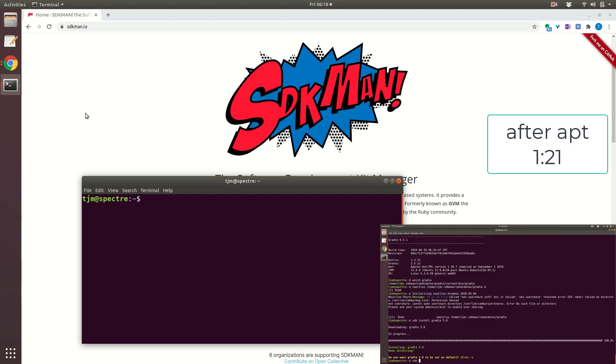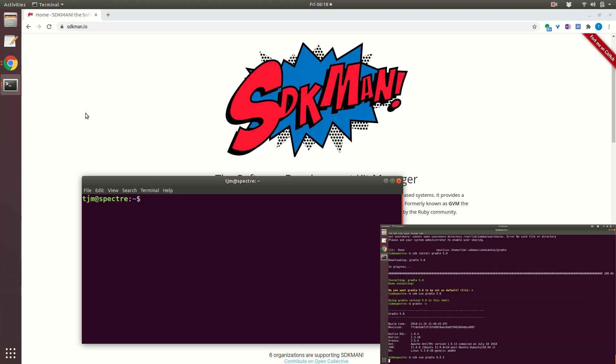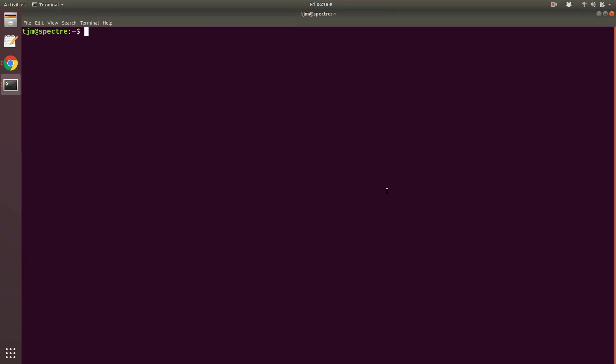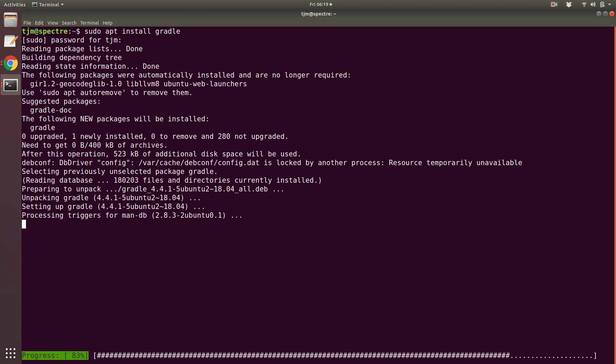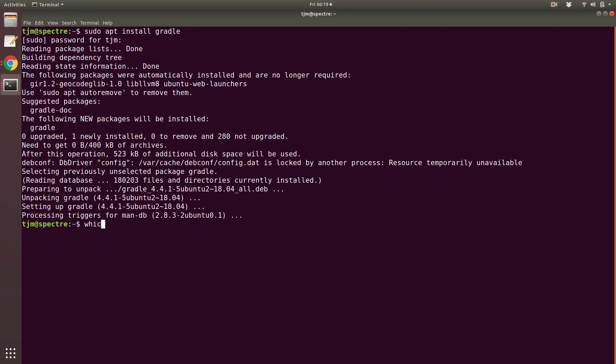Your first instinct should be apt install. Let's see how that goes. Where is Gradle? Which Gradle? User bin Gradle, no shocker there.